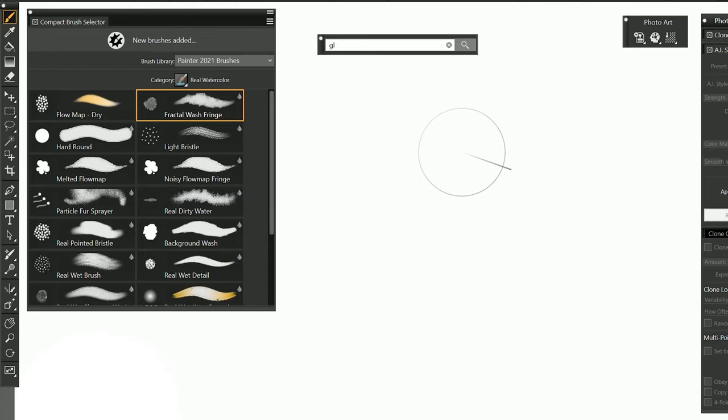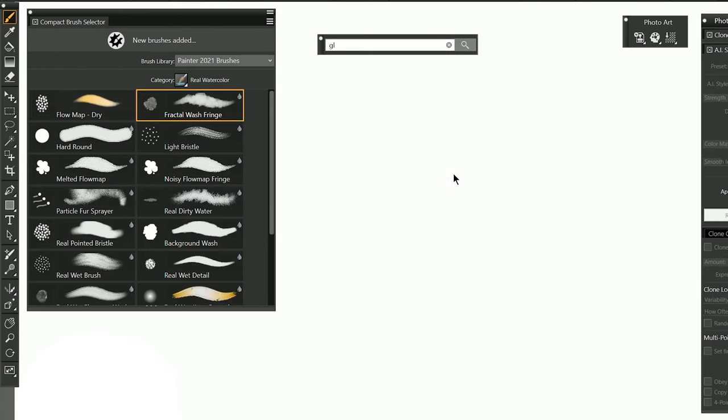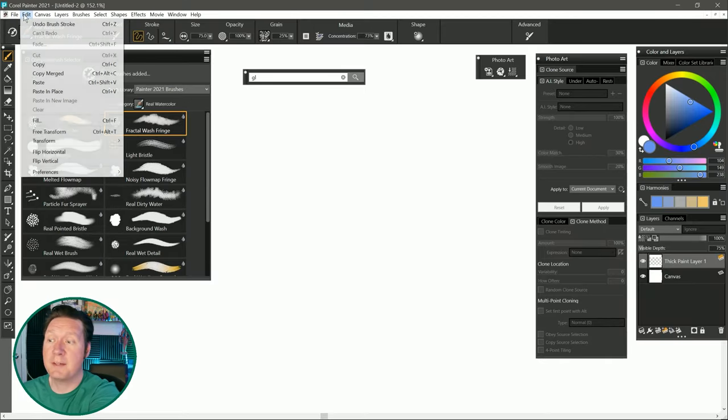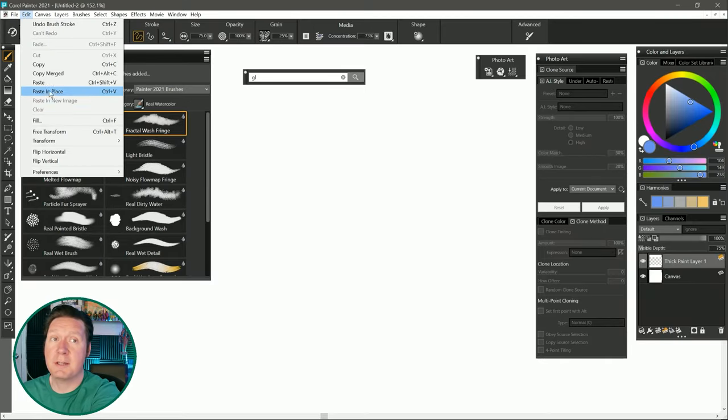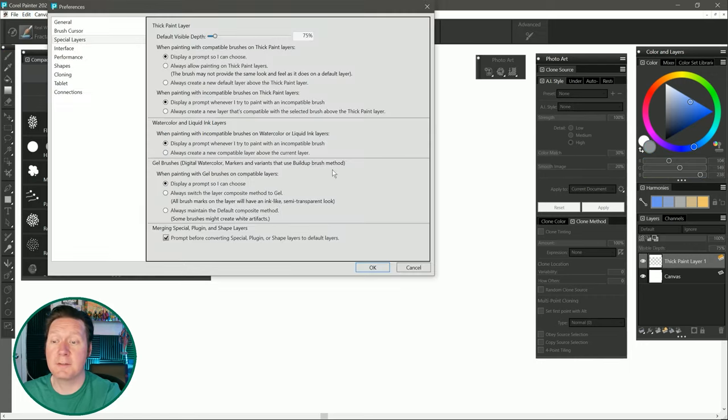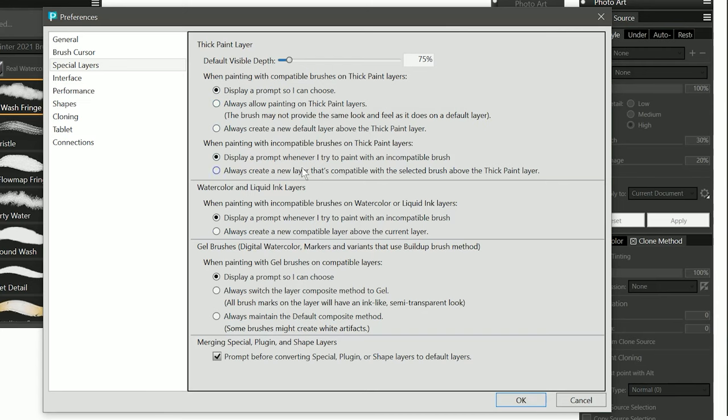Should you ever try to paint with an incompatible layer and brush you'll be greeted with a new warning message which offers you some options for how you can move forward. You can control how these messages display and trigger a decision automatically using the new special layers menu in the Corel painter preferences. You can choose what to do based on each layer type and there's also a prompt that deals with gel brushes.